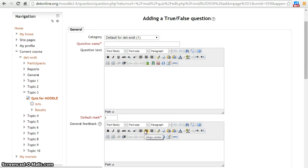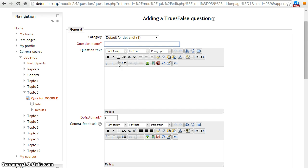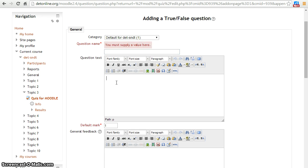It will lead you to another page. Question name is compulsory. Add your question in the question text field.